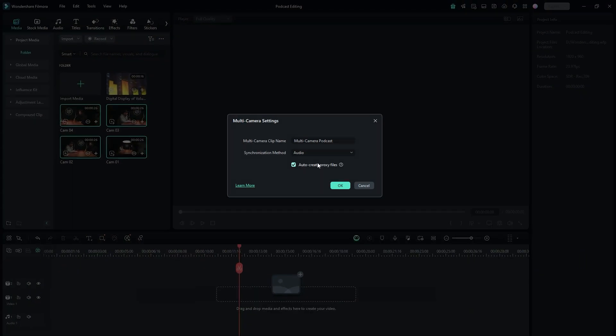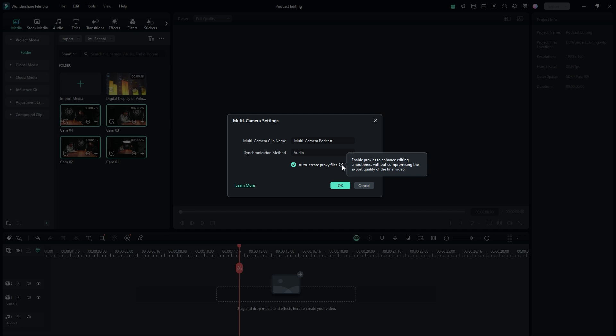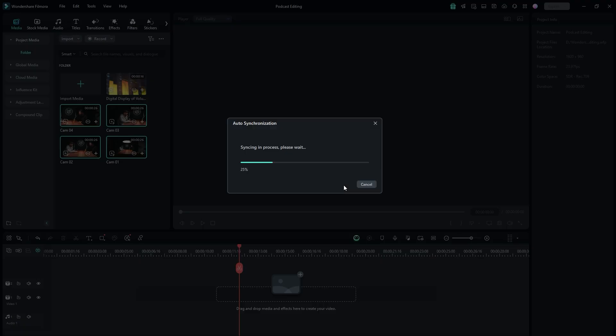You can also enable auto-proxy files for smooth playback of high-resolution videos. Once you have set everything, hit OK to confirm.